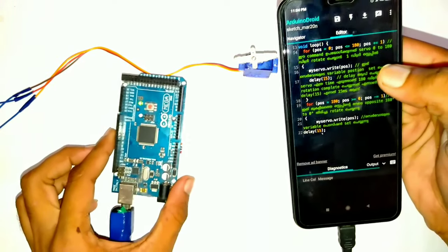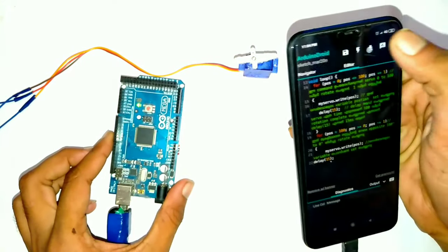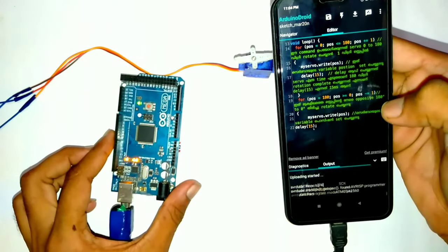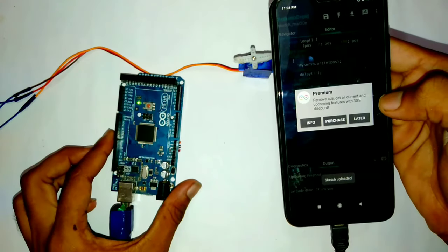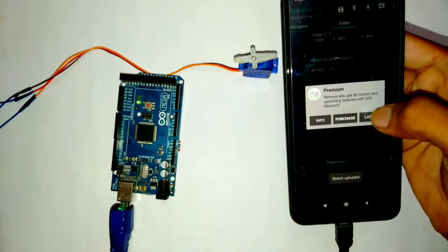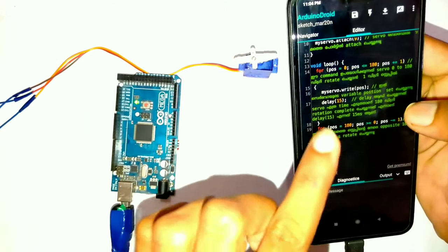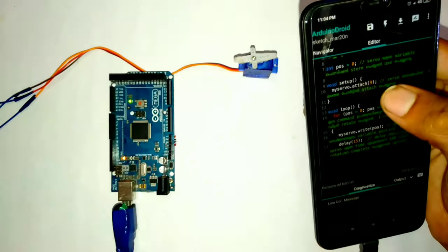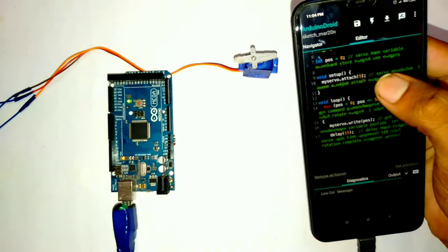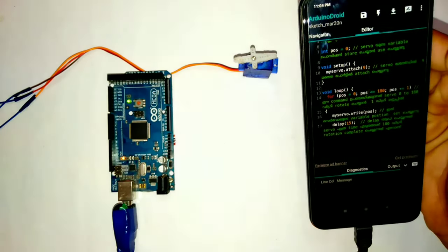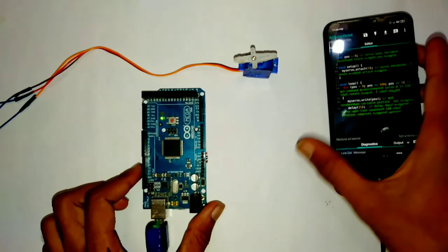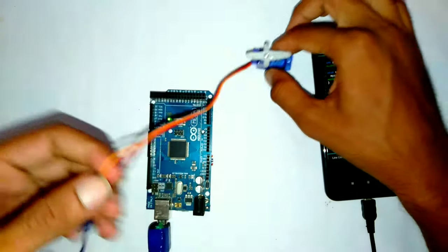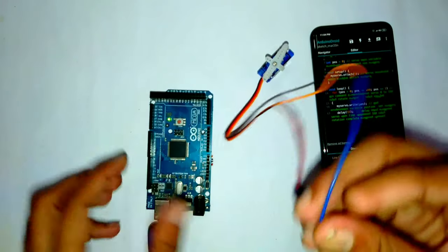Let's upload the code to the Arduino board. This is the Arduino board. Now we have to set the output to pin 9. MyServo.attach is 9. Now let's connect our servo motor.